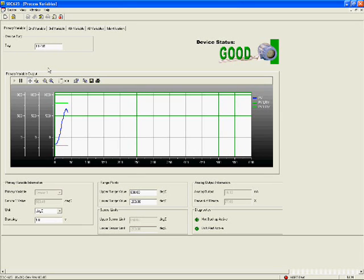That is, data export is available for all devices, not just one or two models, as long as there is a trend in the EDDL file.